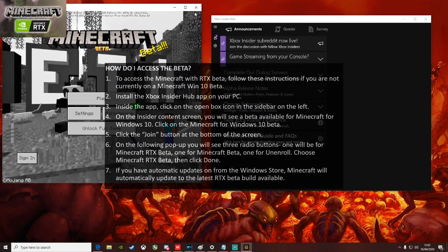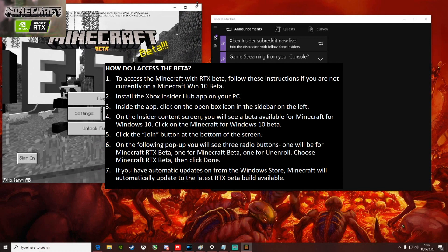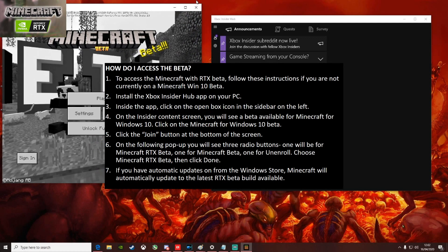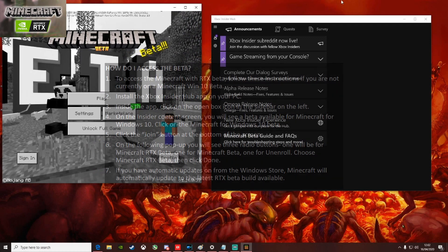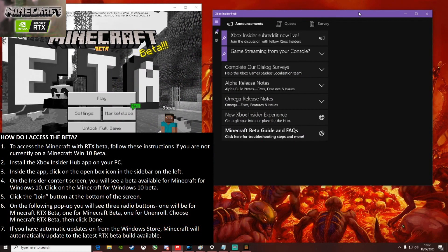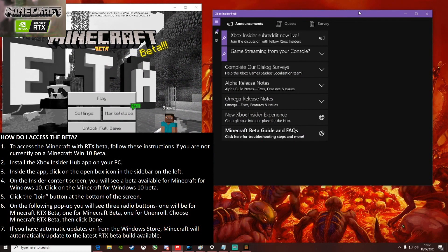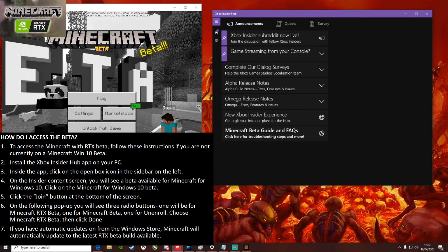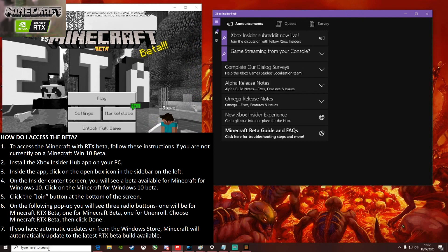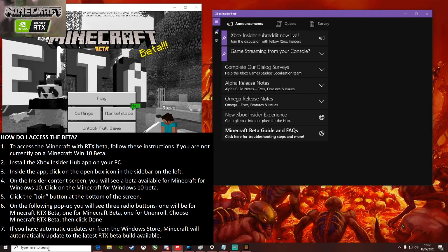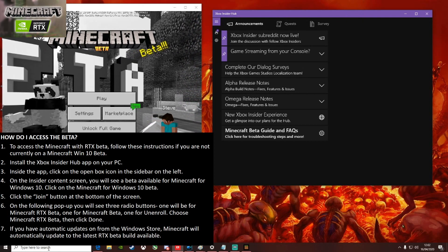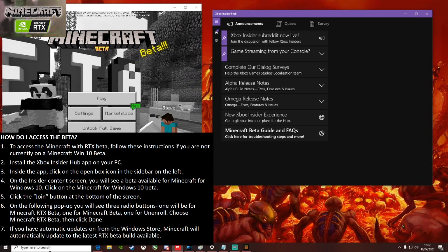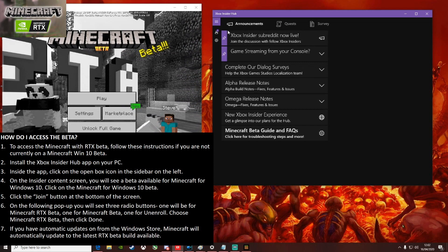I'm going to assume you aren't already in the beta so you can just follow these steps. First thing you need to do is install the Xbox Insider Hub. To do that you can just search in the search bar for Insider Hub and then install the app.